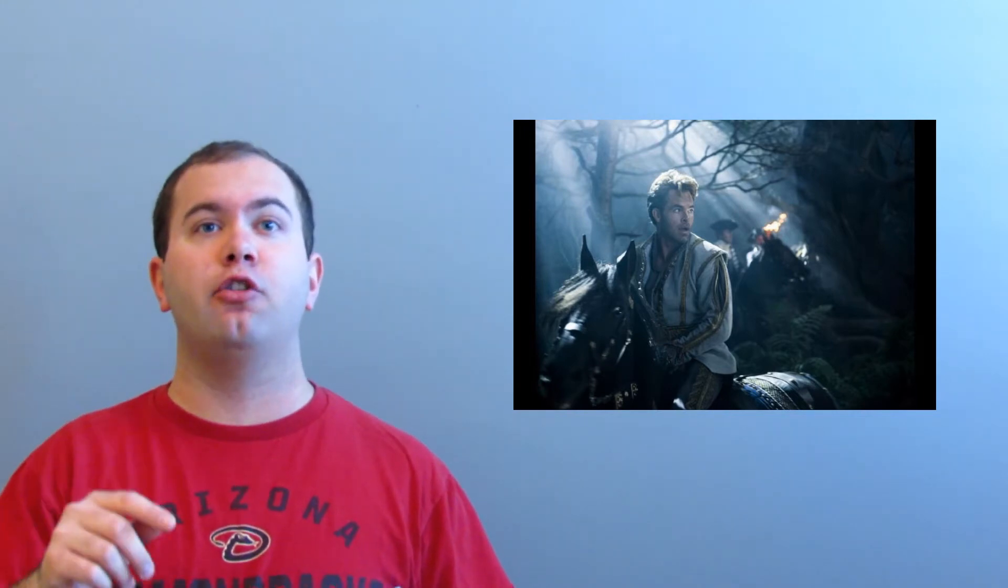Next, we have Chris Pine. Oh my goodness. He was probably my favorite character. Maybe Meryl Streep was my second. But Chris Pine, he has this song. And again, if you know the play, you'll know it. But it's called Agony. And literally, people clapped at the end of his song.